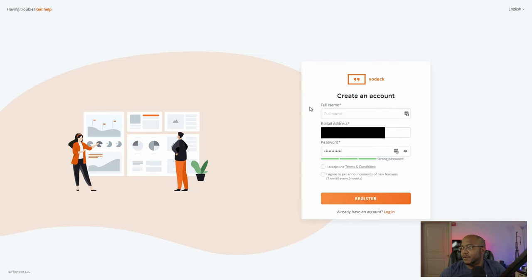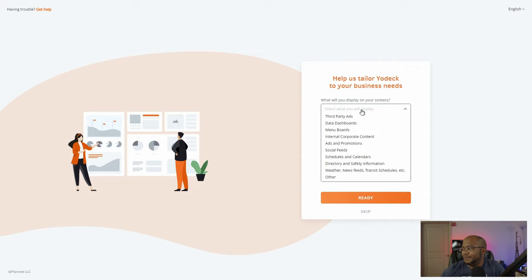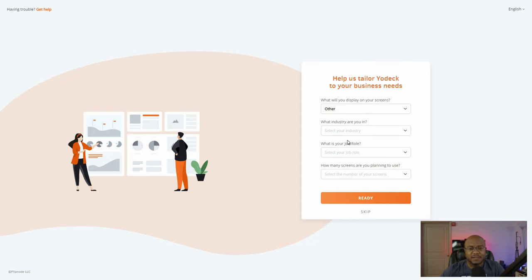We're going to make an account and go through this. Let me register real quick and then I'll show you the backend. After registering, it asks what you'll use the screens for. I'll select internal corporate content or other — it's just to get some information for a case study on who's using the product.